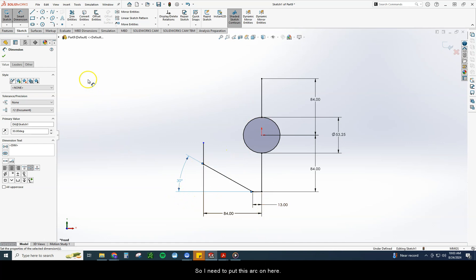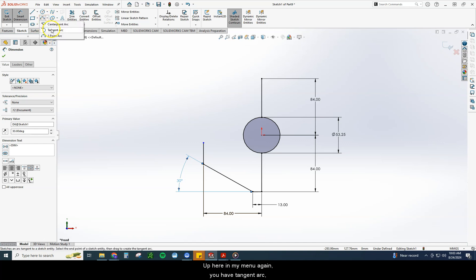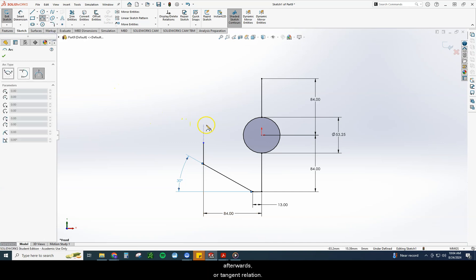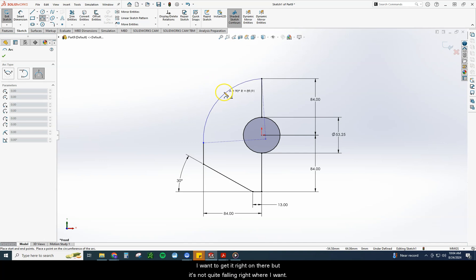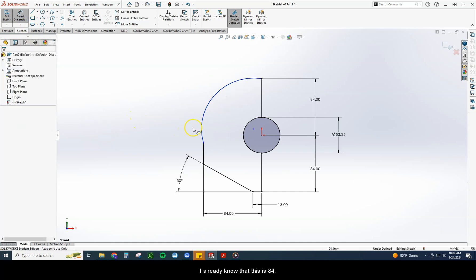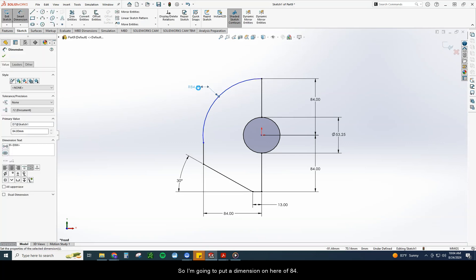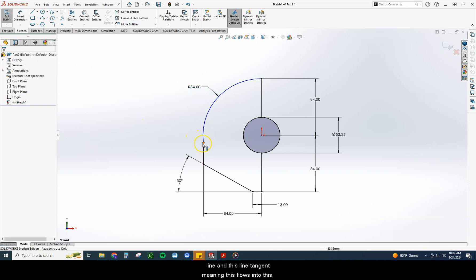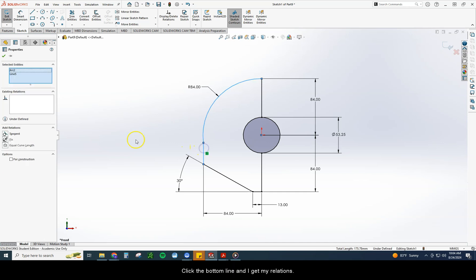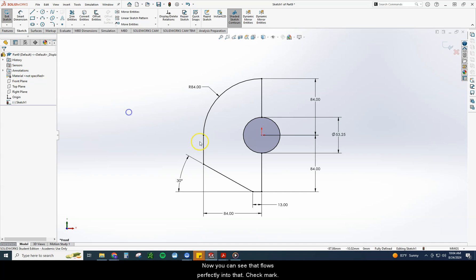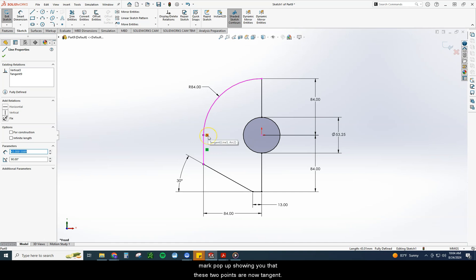Now I need to put this arc on. In my menu I have tangent arc, three-point arc, and center point arc. I'm going to use the three-point arc so you can see how to apply a tangent relation afterwards. I click point one, point two, pull it off a little and set it down. I already know this is 84, so I put a dimension of 84 on the arc. Then I want to make this line and this line tangent — so I click on this line, control-click the bottom line, get my relations, and add a tangent relation. Now it flows perfectly into the line, and if I click the line you'll see that tangent mark confirming these two are tangent.